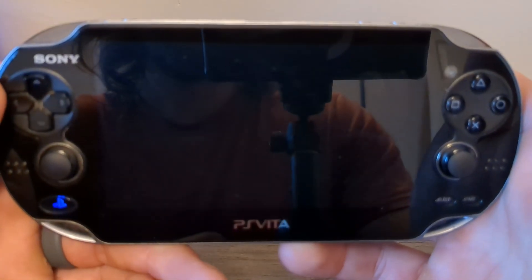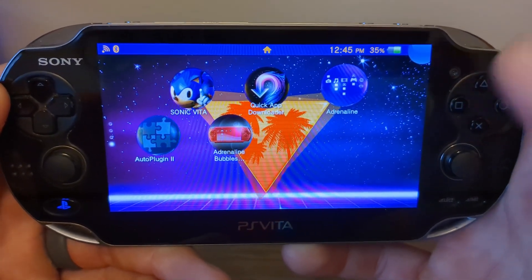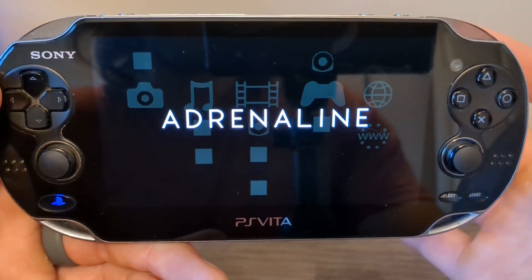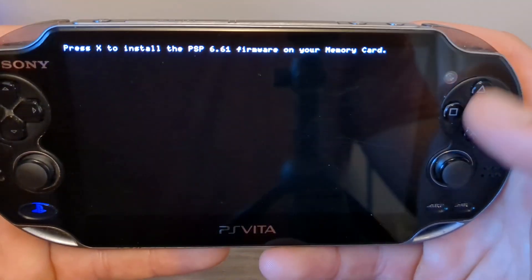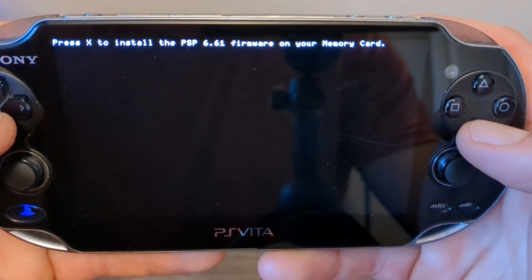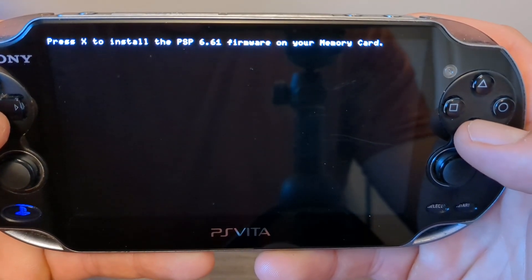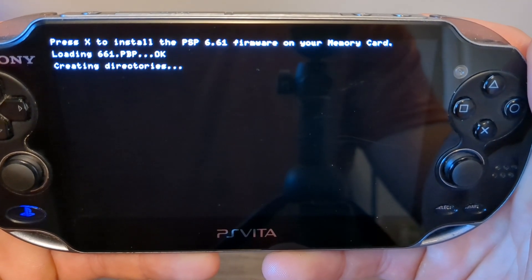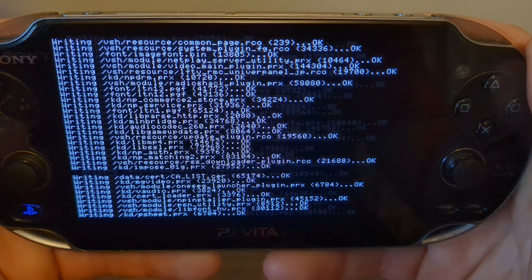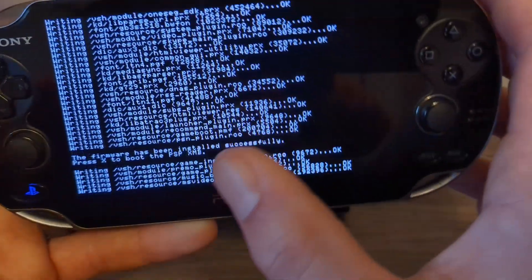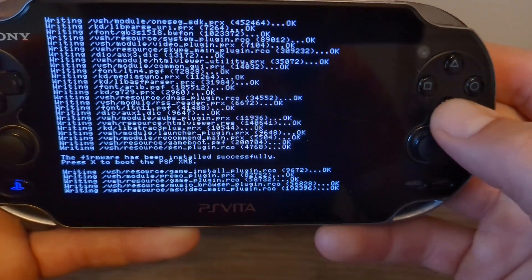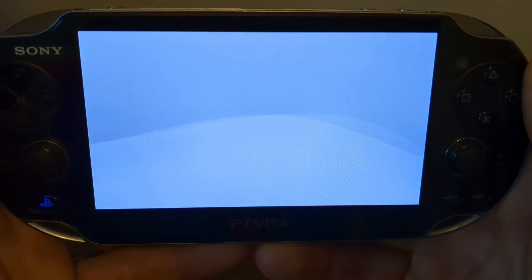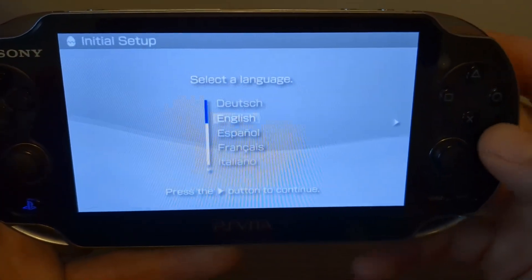We'll start off by running Adrenaline to get the emulator itself set up. If a double touch issue happens, that's the reason we got Auto Plugin 2 — it's called a double touch glitch. Load back in, and now it's asking to install the PSP 6.61 firmware to your memory card. Just press X and it will go ahead and do that. Once you see that the firmware has been installed successfully, press X and it will boot into your new PSP environment — this is basically like having an actual PSP.